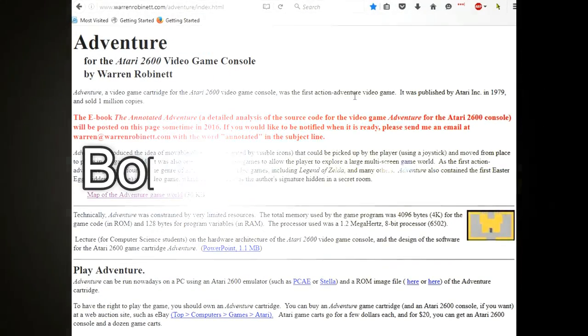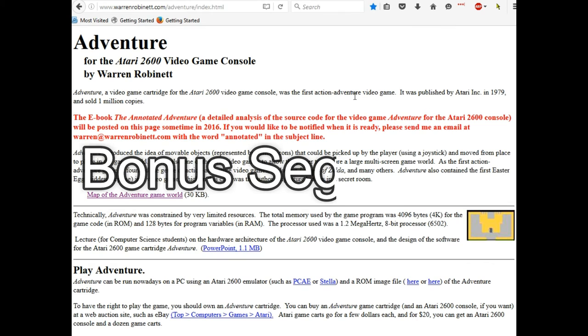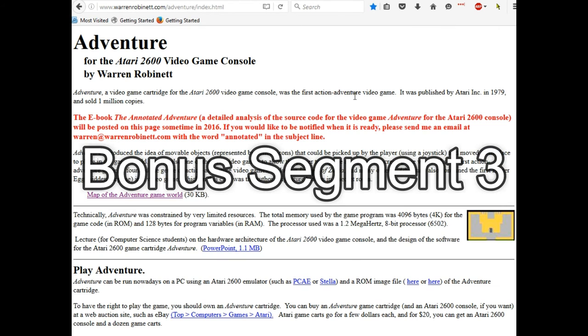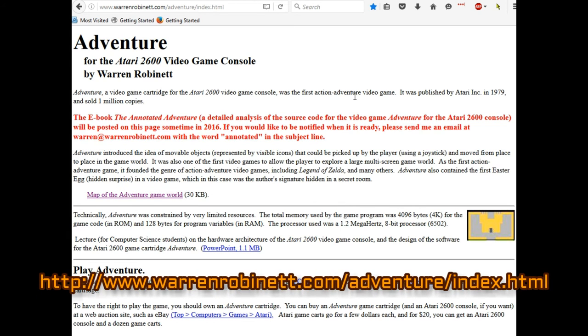And finally, I wanted to point out that Warren Robinett, the programmer and creator of the Atari 2600 game Adventure, is releasing an eBook later this year. And let me read from his website.